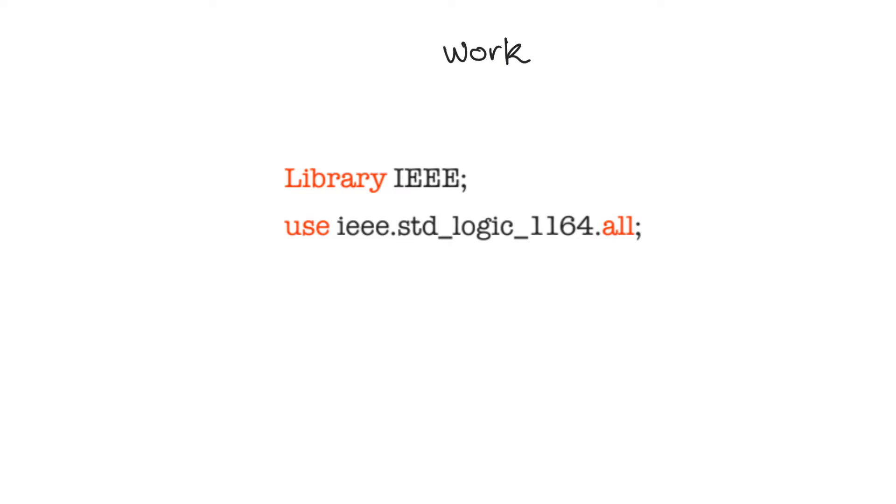It can be declared as a component and used in other entities and architectures without the need to include anything in the file. Everything in the work library can access everything else in the work library.